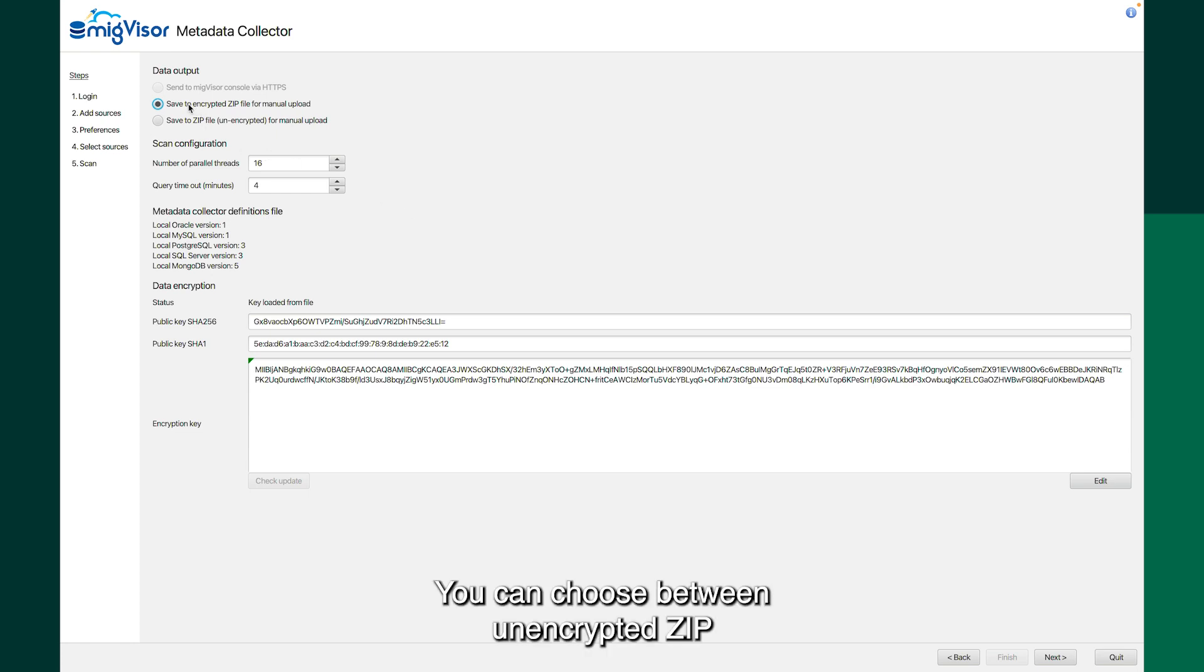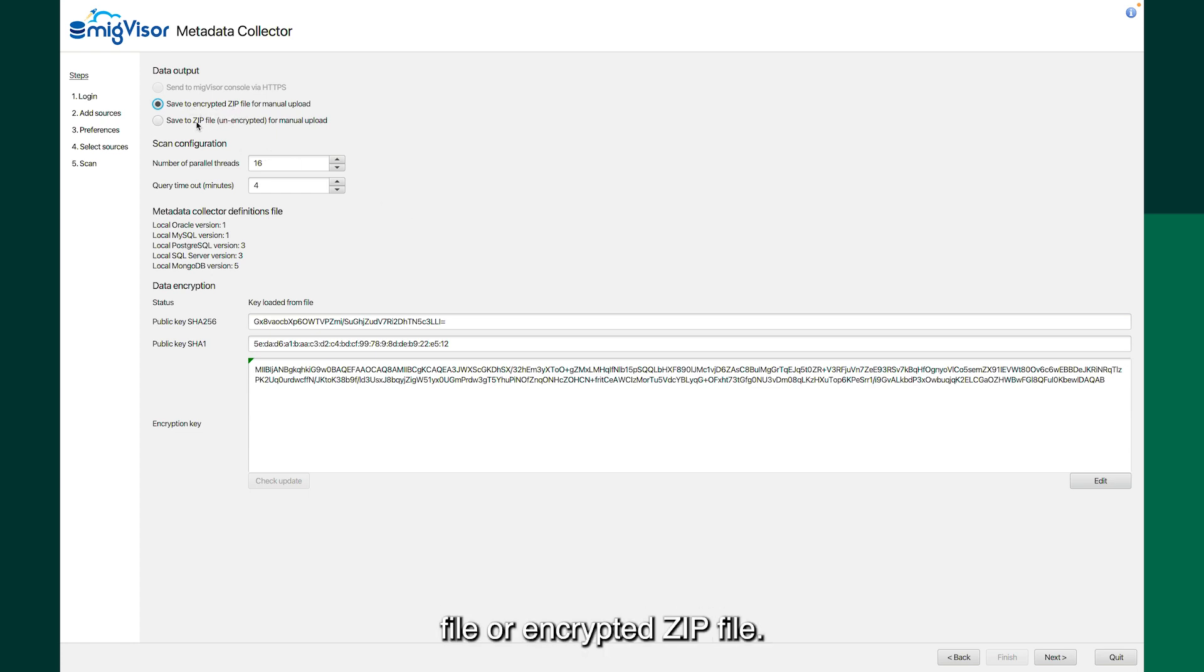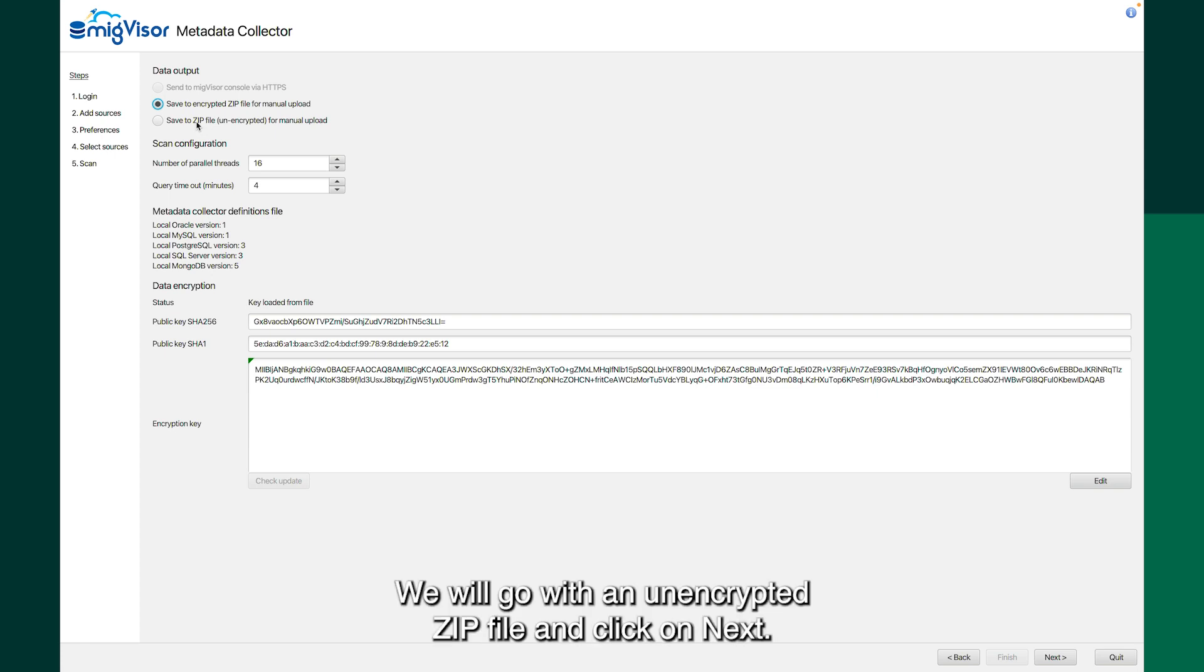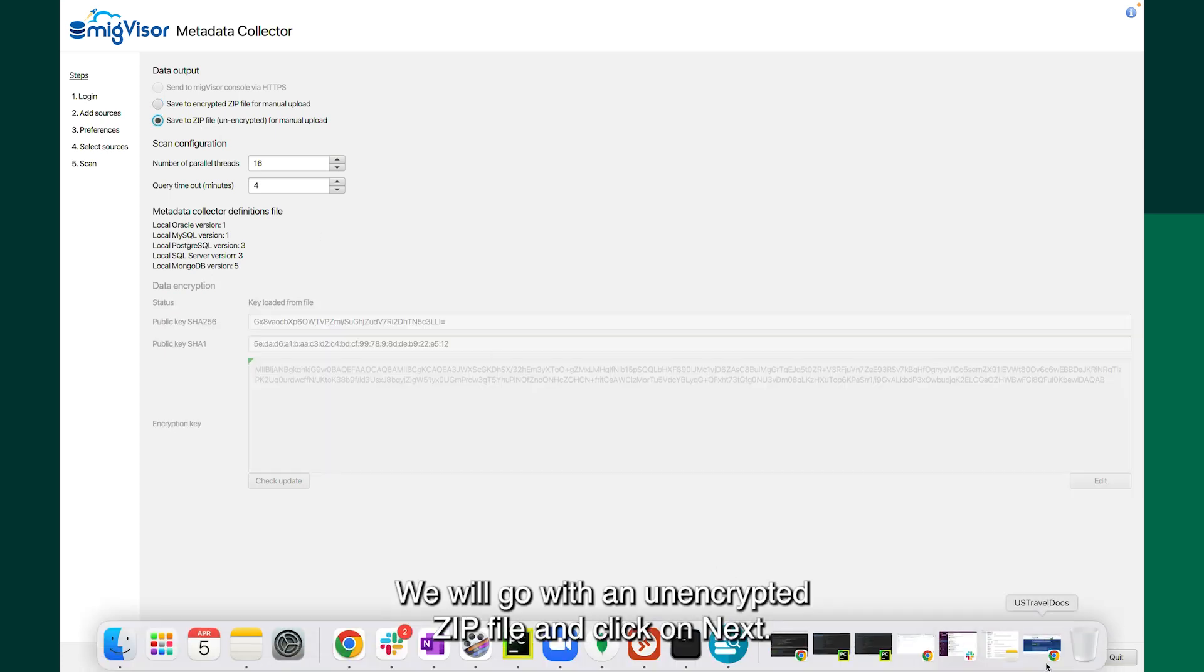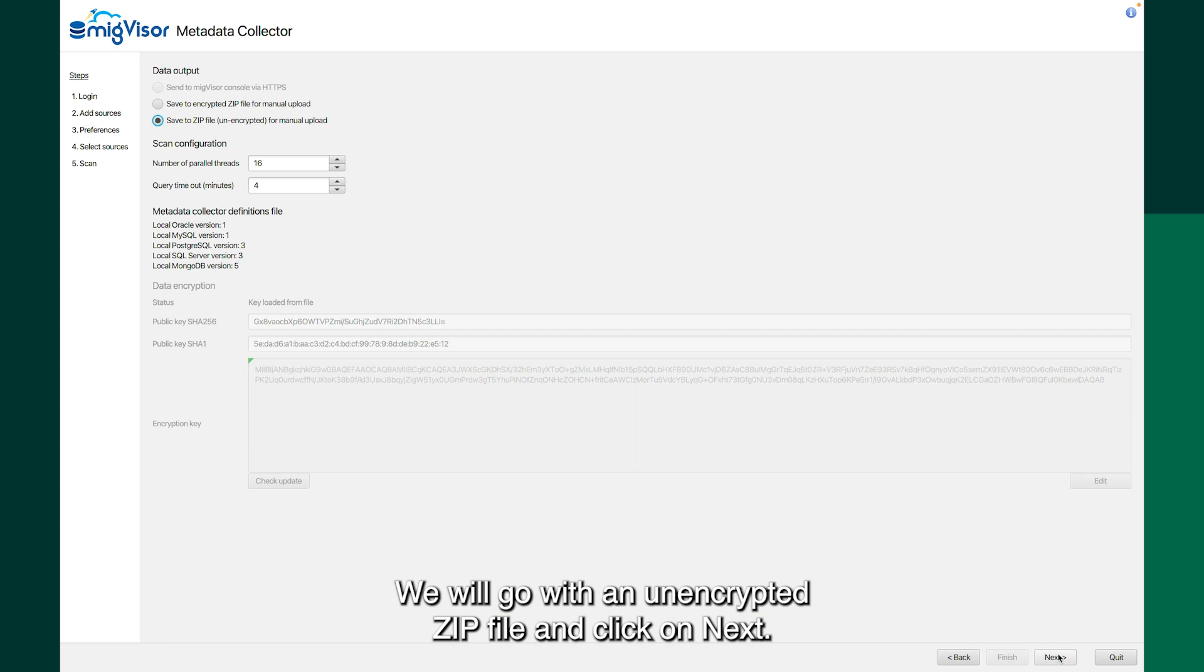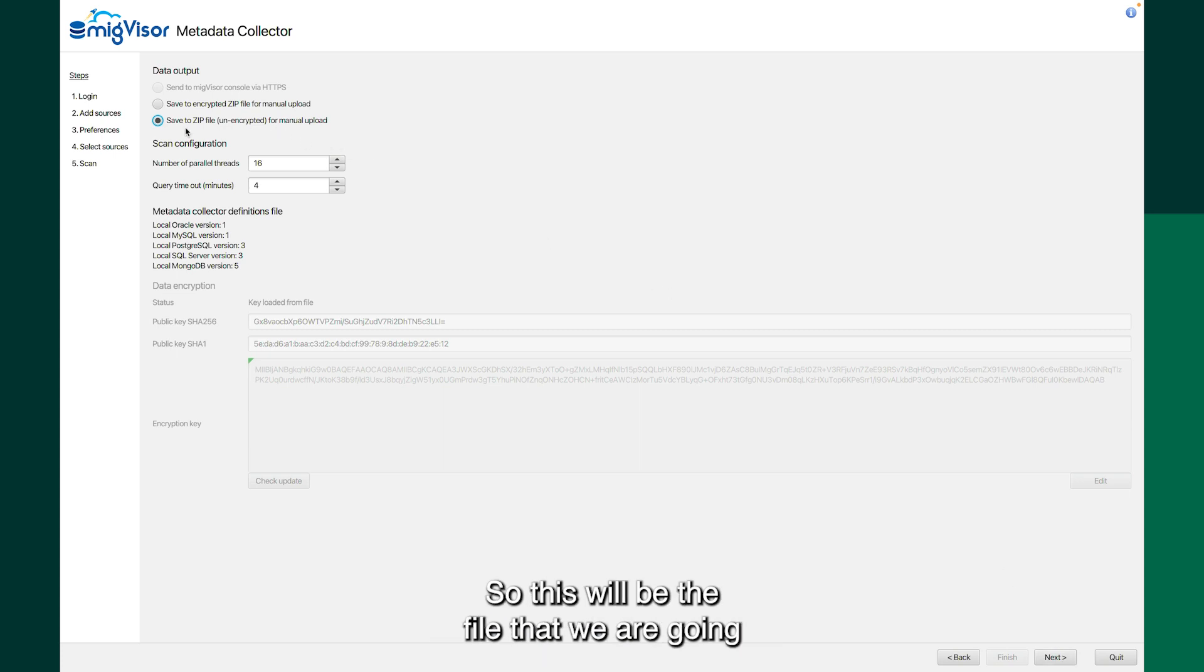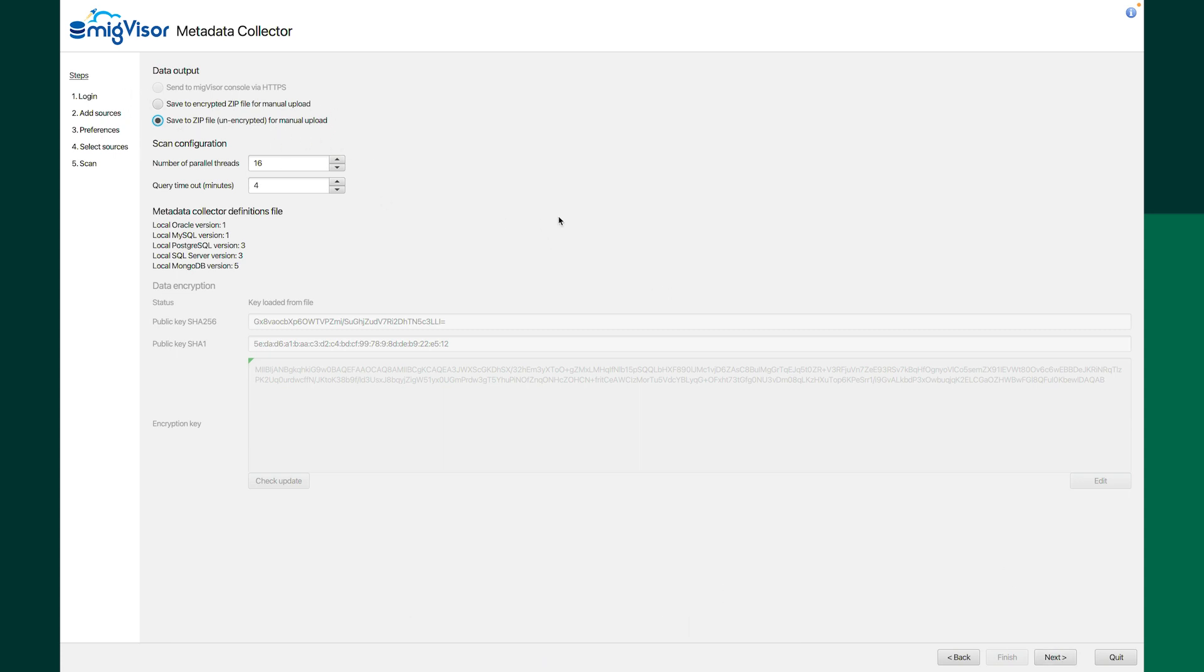You can choose between unencrypted zip file or encrypted zip file. We will go with unencrypted zip file and click on next. So this will be the file that we are going to upload on migvisor cloud.